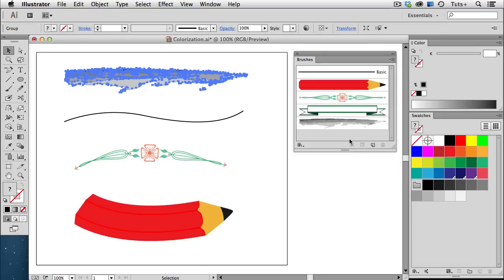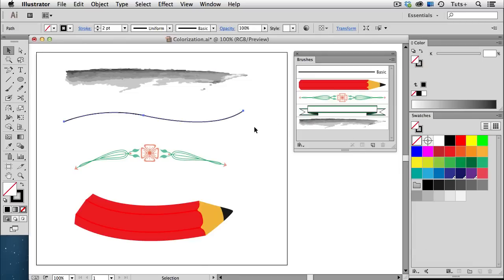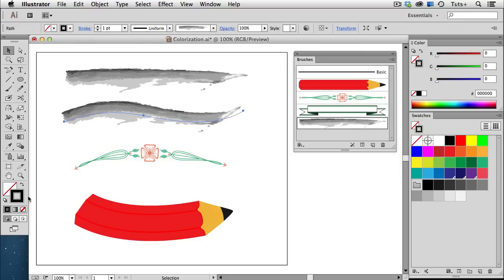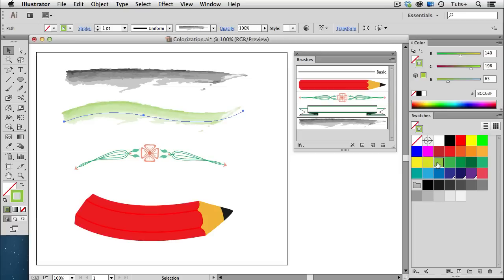There's my newly created brush in the brushes panel, and I'll apply it to this stroke here. Since that stroke was originally black, the brush is black as well. But if I change it to blue or pink or green, it takes on that color plus that color's tints.